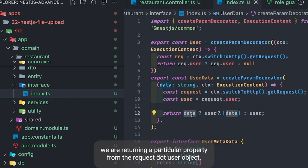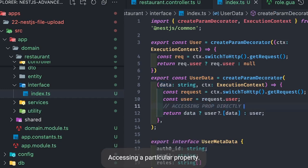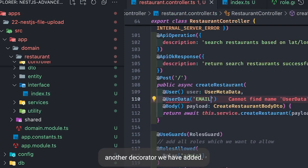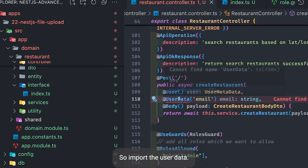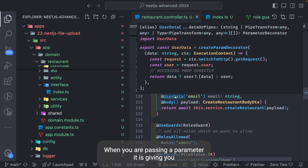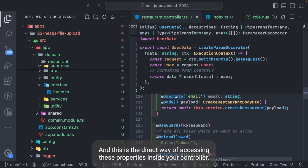Similarly, you can also have a `UserData` decorator. The difference is that `UserData` returns a particular property from the `request.user` object. So `@UserData('email')` gives you a string — it accesses `request.user[property]` directly. This is another decorator we created, and it is the direct way of accessing specific properties inside your controller.